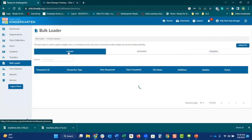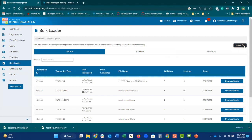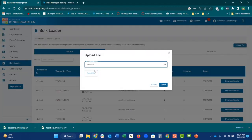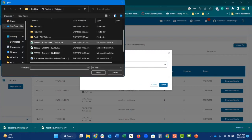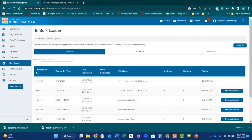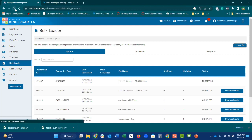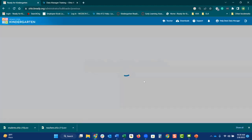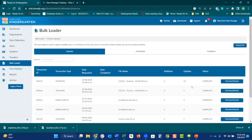Go back to your bulk loader. You're going to select 'upload file,' select students as the template type, and locate that file. Upload that file. It does take some time to process. If it doesn't process within a minute, you can always refresh your screen. After about 60 seconds, hit that little circle to refresh it, and you're going to see that now I've got 12 updates — these students are ready to roll.